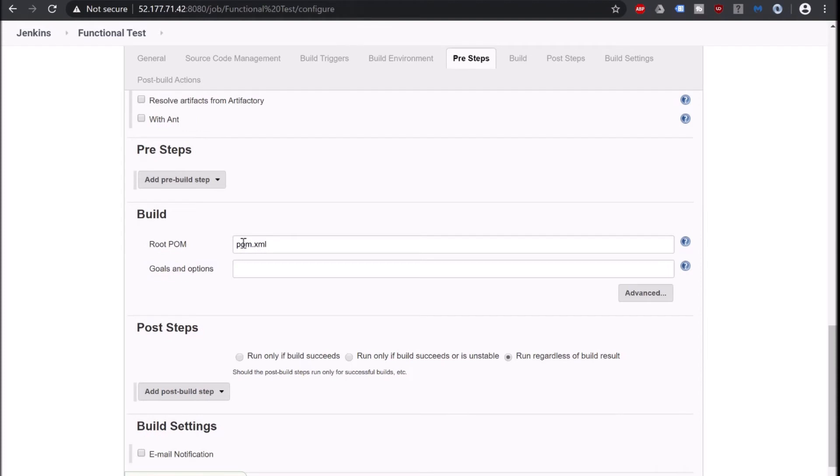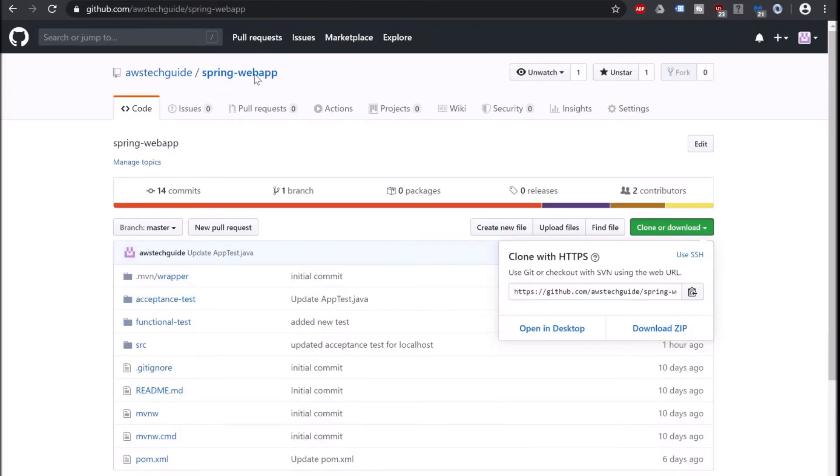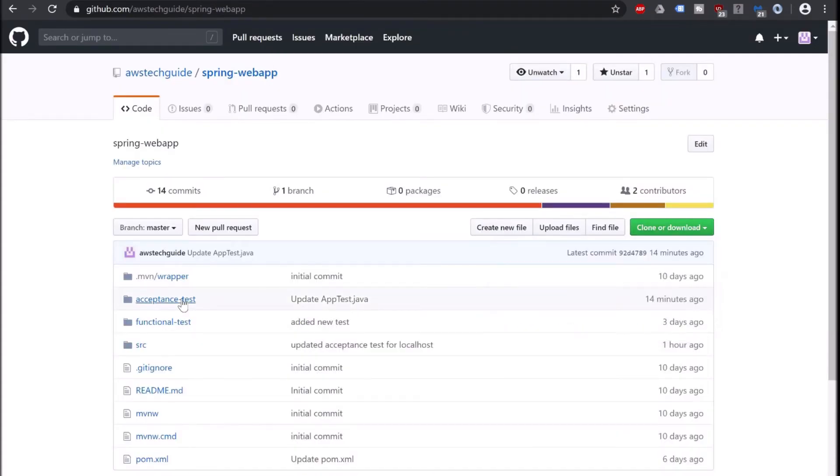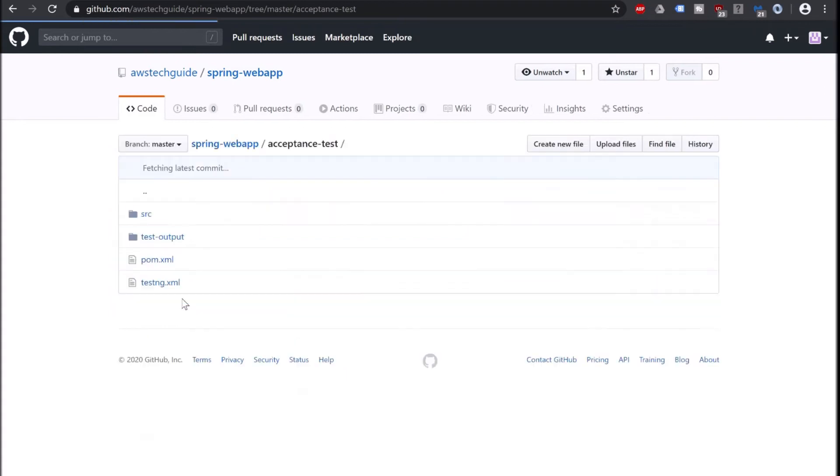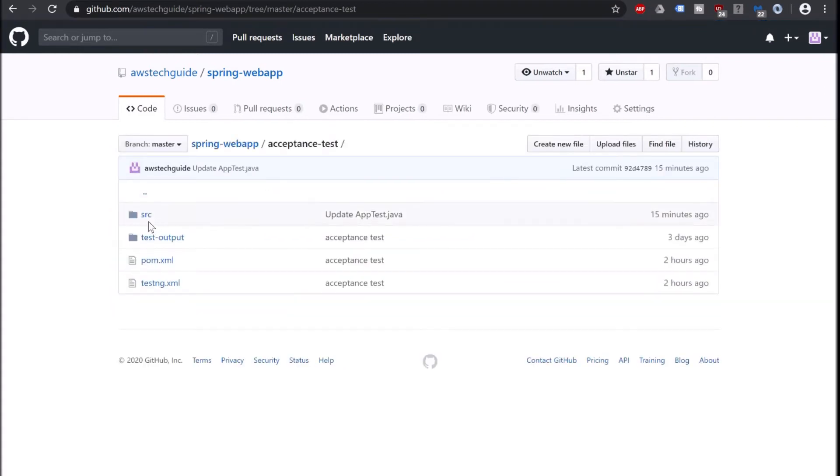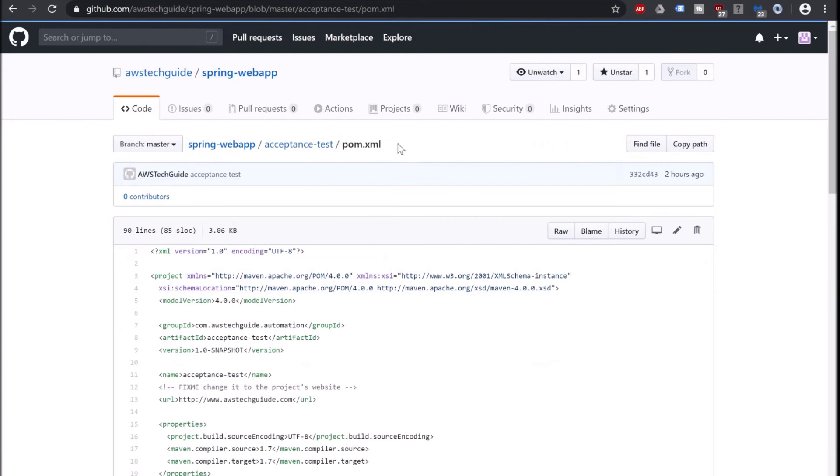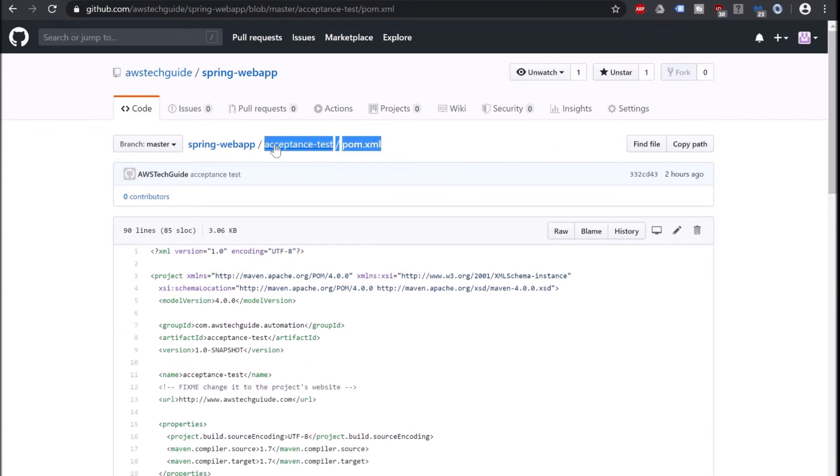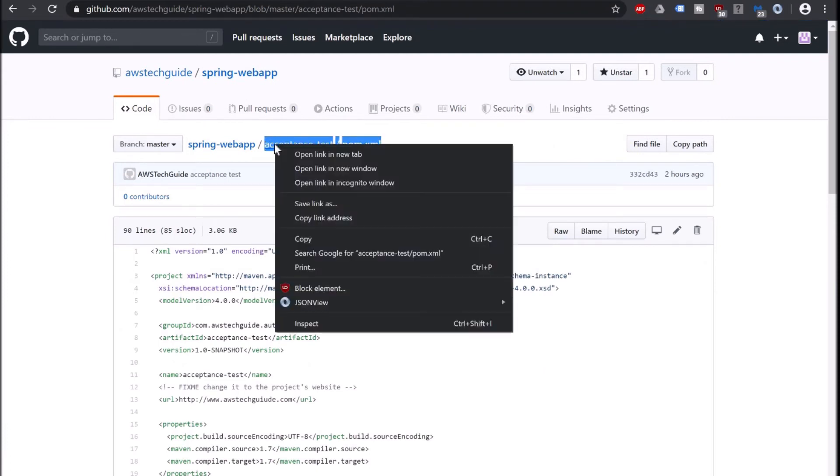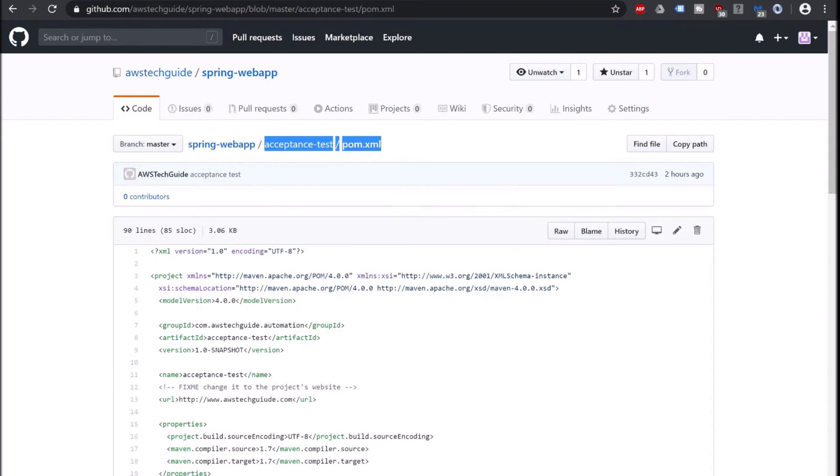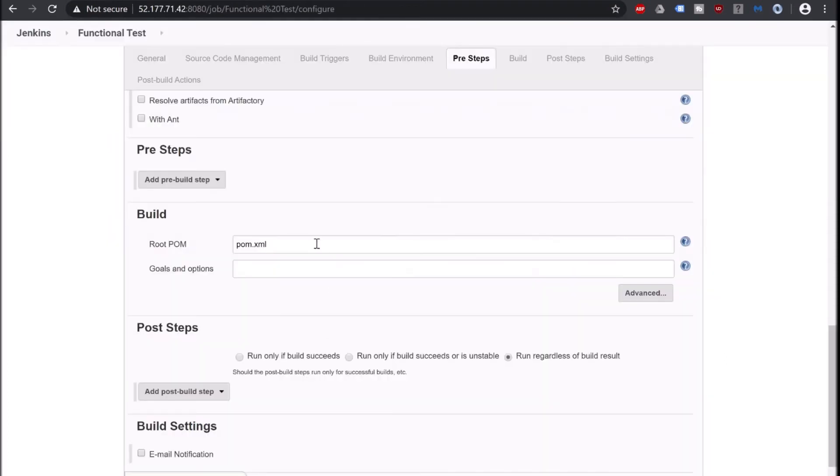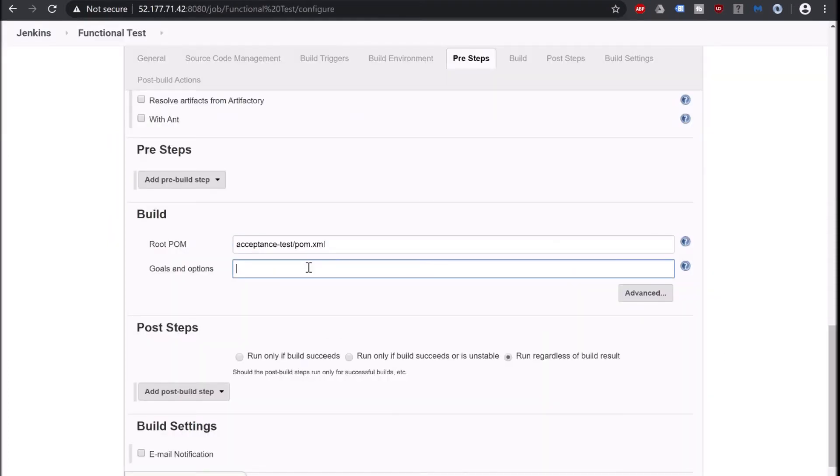Scroll down. Now at this build section we have to provide the pom.xml path of our acceptance test. So let's go to our git repository. Here is our acceptance test. Click on pom. So this will be our path. Copy this. Go back to Jenkins and goal is just test.